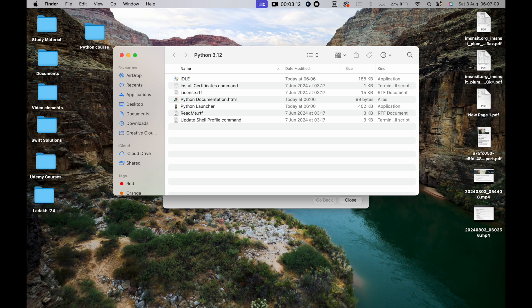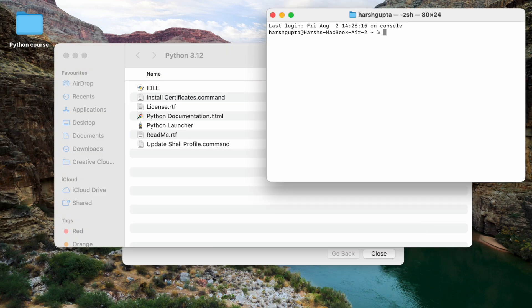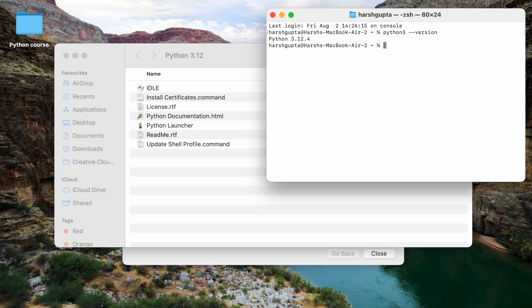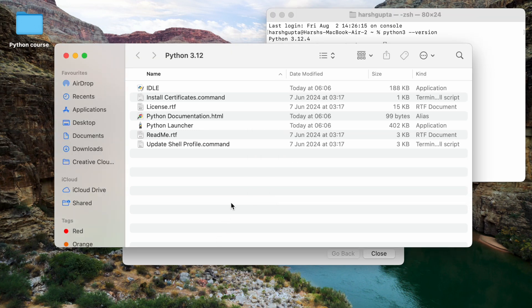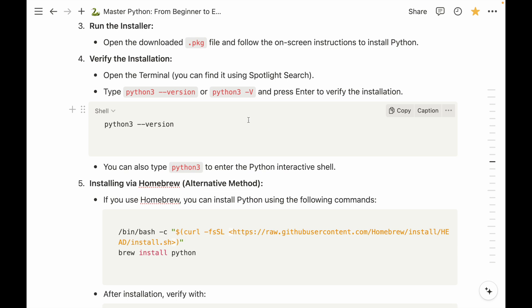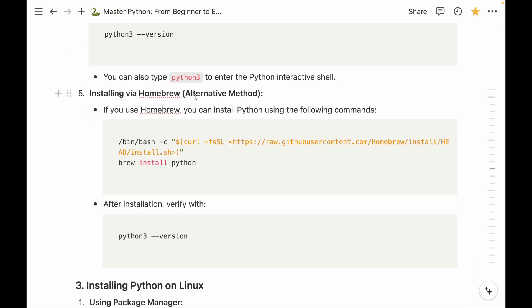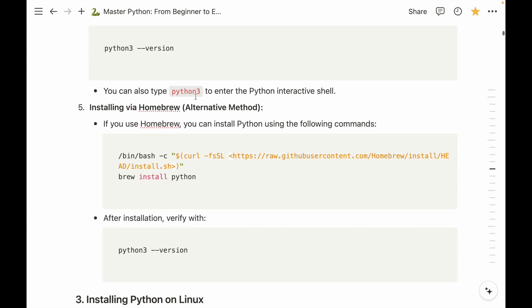To open the terminal, we do a Spotlight search and search for 'terminal'. In the terminal, we paste the `python3 --version` command and press enter. This confirms that Python 3 is successfully installed. You could also install via Homebrew, but that's an alternative method and not required.